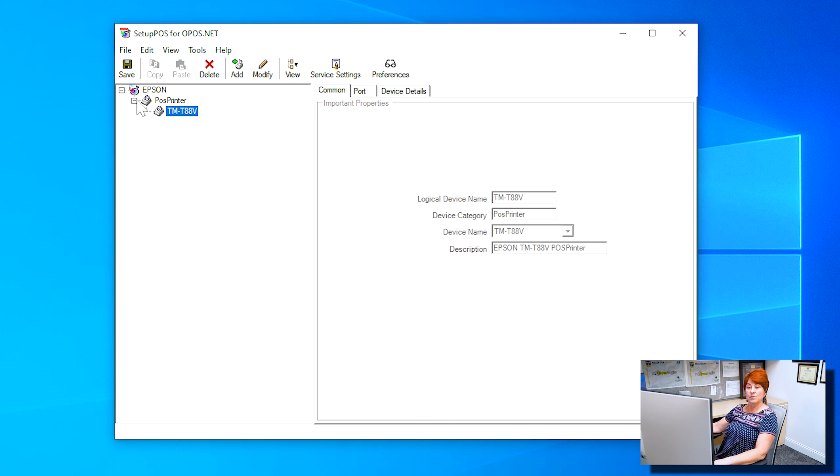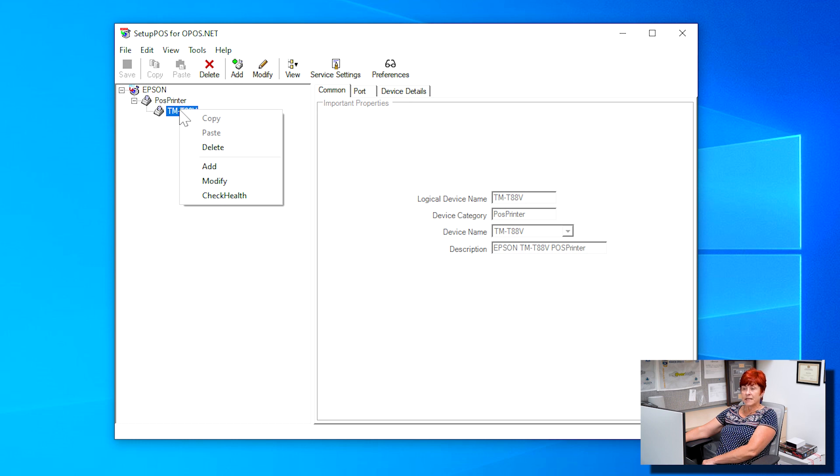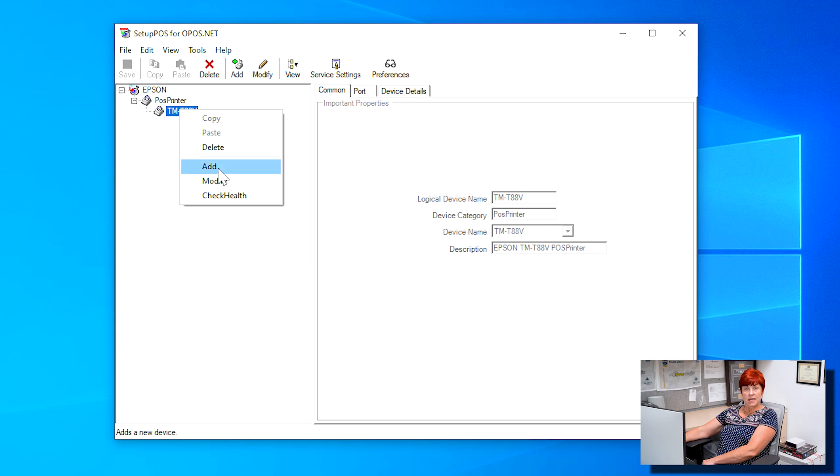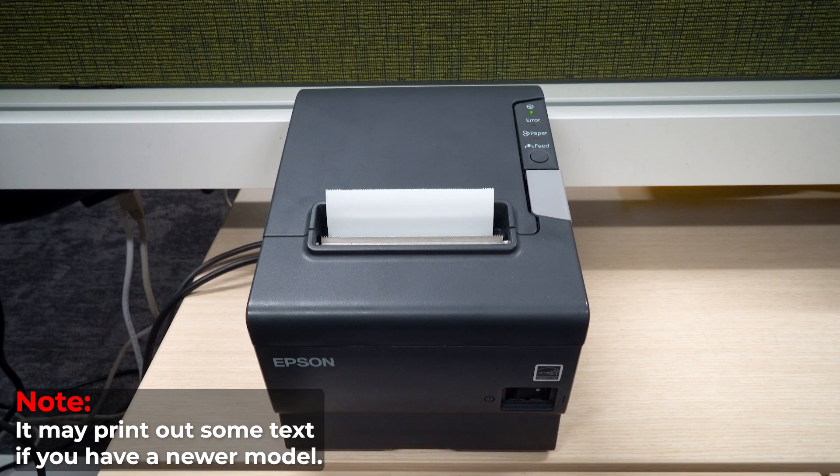Press the Save button to save. Right click on TM-T88V and select Check Health. The printer should advance a line and print.